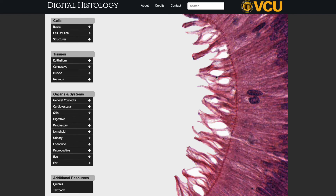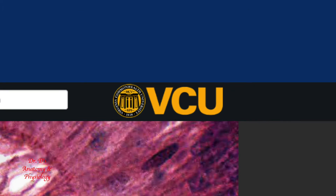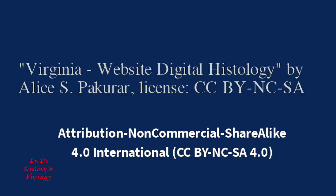First, I'd like to begin by gratefully acknowledging the source of the histomicrographs I will be using in this video and in future videos. The website is Digital Histology, and it is under the auspices of Virginia Commonwealth University. I provide the link to the website in the description below. Here is the official attribution and Creative Commons license.